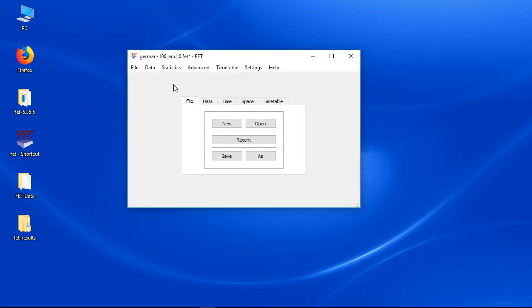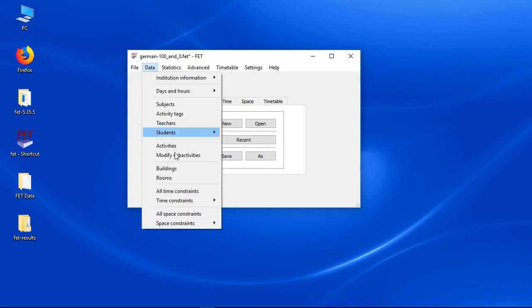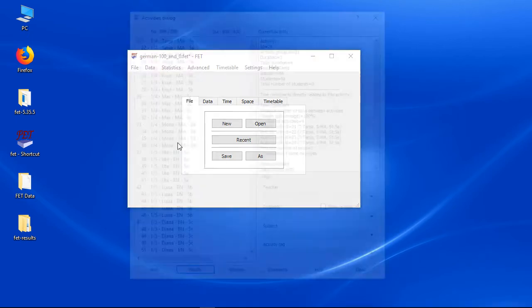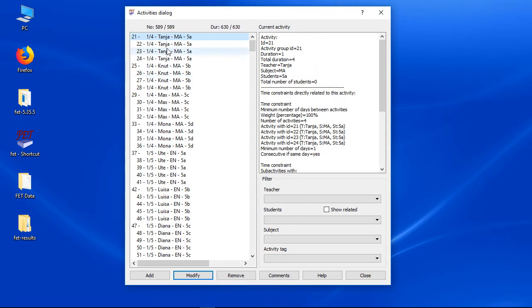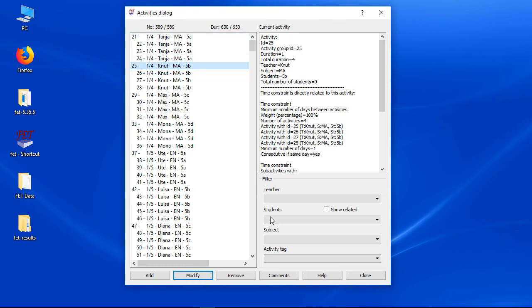You can see the activities in the activities list. Tanja is teaching 4 hours maths in class 5a. Nut is teaching 4 hours maths in class 5b.